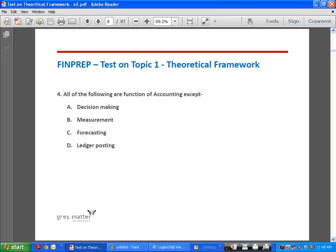Question number 4: all of the following are functions of accounting except — A, Decision Making; B, Measurement; C, Forecasting; D, Ledger Posting. Options A, B, and C are functions of accounting, while D, Ledger Posting, is an accounting activity.